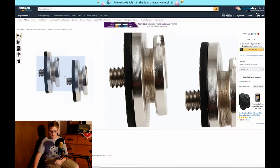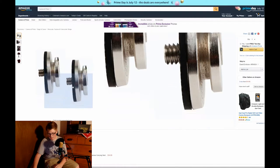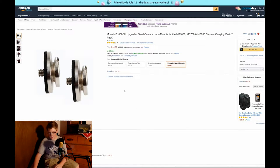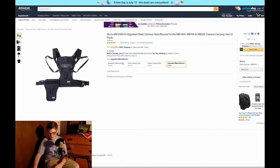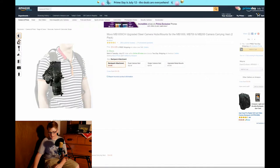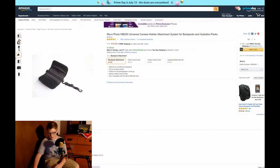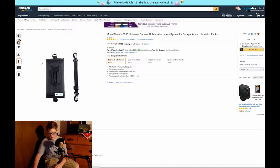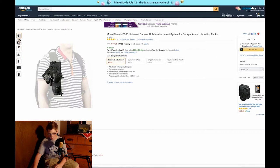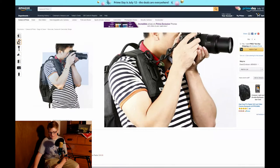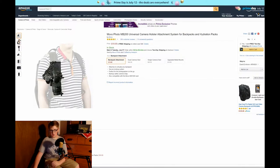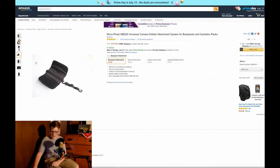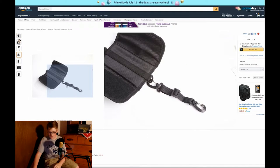You clip this little piece right here onto the camera and that way you can just pull it off and put it back on whenever you need.